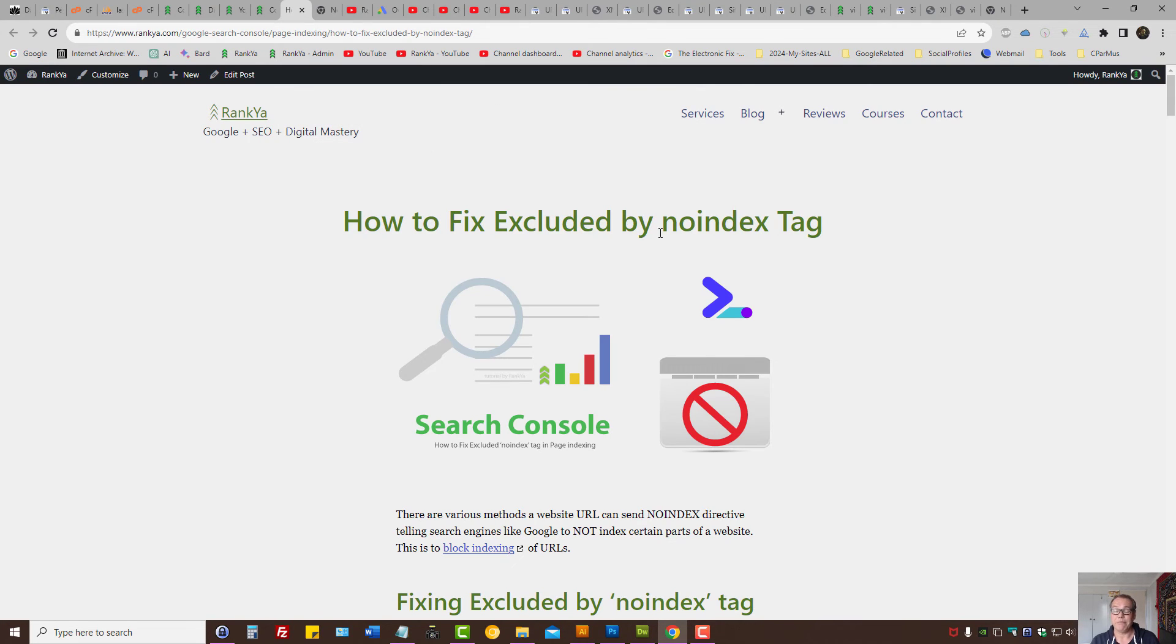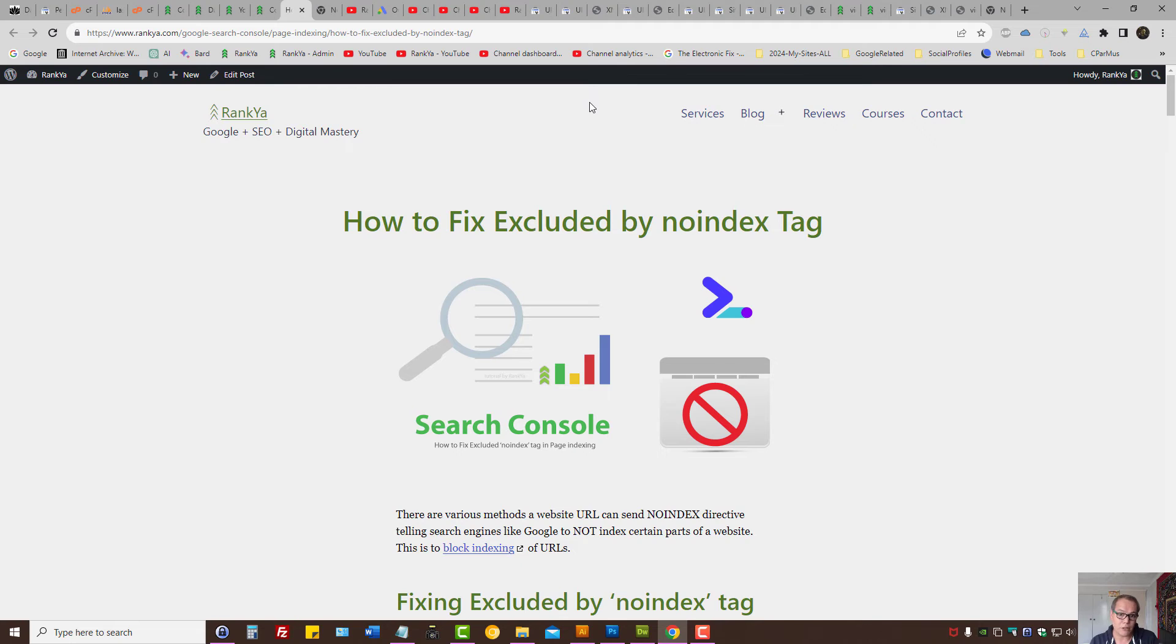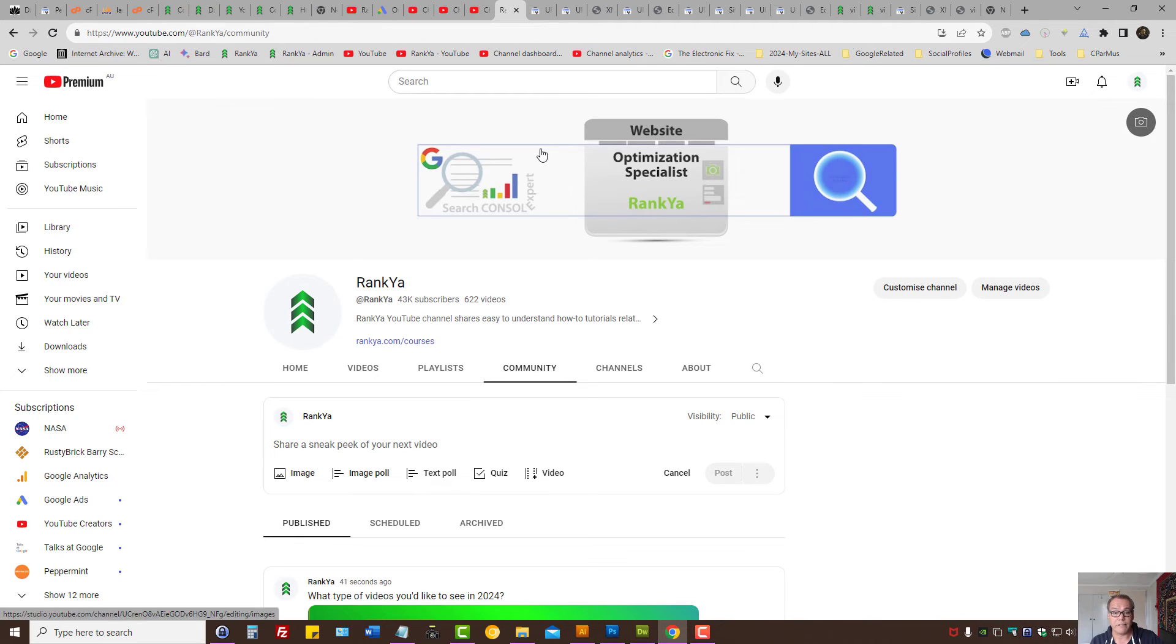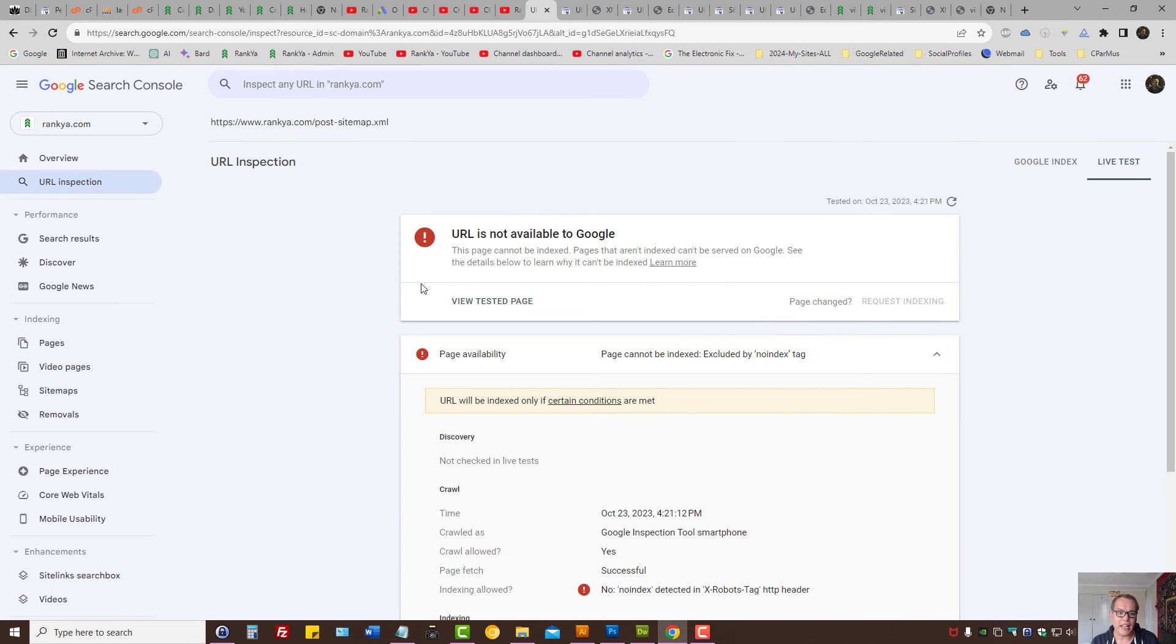Because websites can be set up using many different ways on many different content management systems, best way to fix this is obviously follow the insights I've shown to you. Definitely check out the video session for XML sitemap best practices on Rankya YouTube channel, because here in my example I have many problems for no index issues, but there is nothing for me to fix. I'll show you what that means.